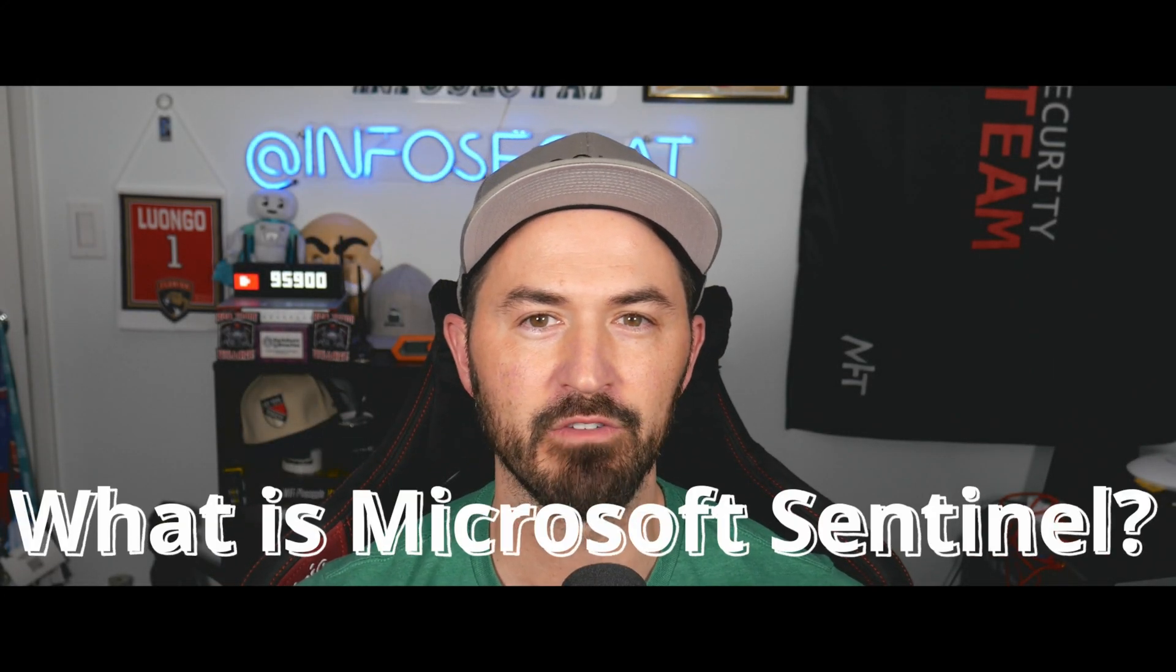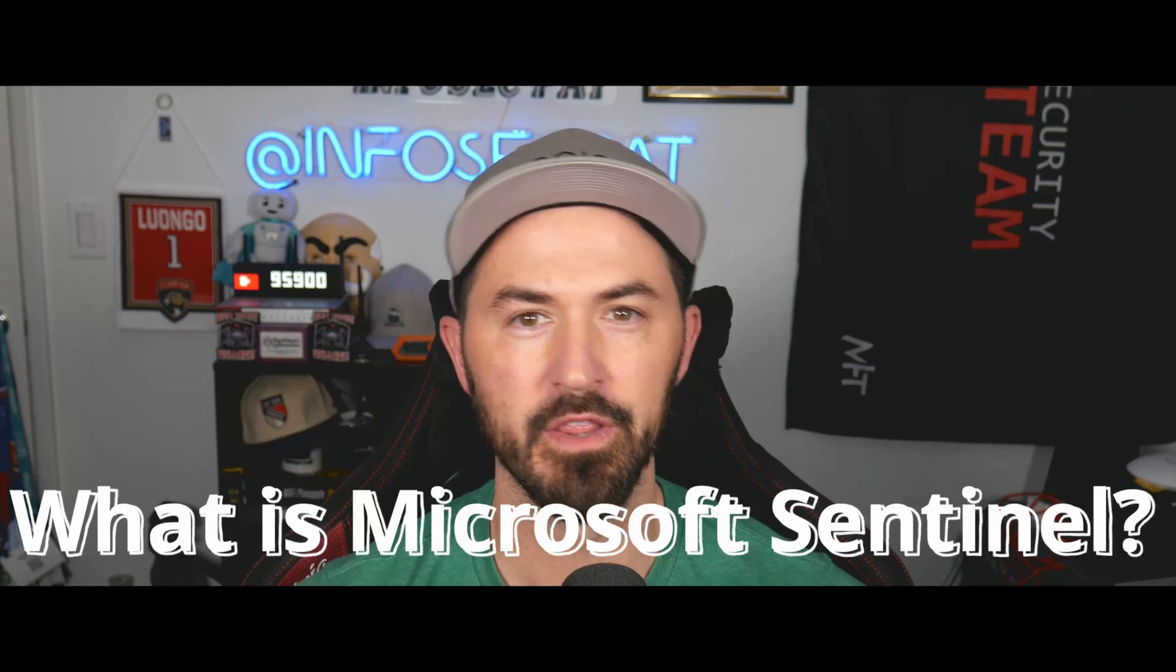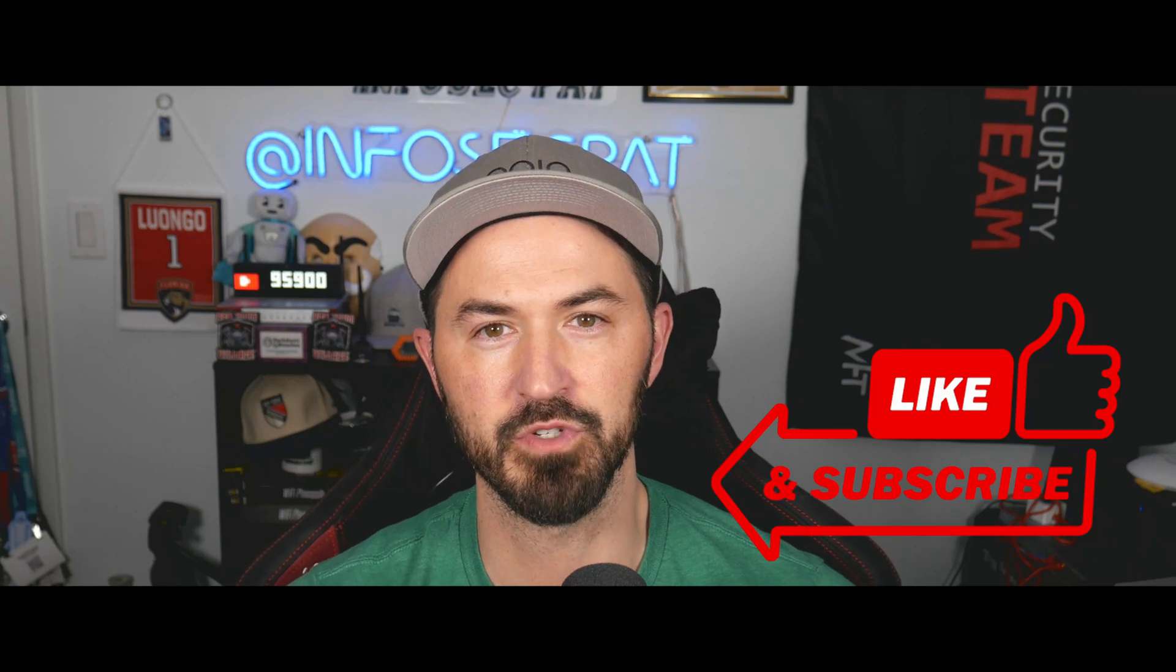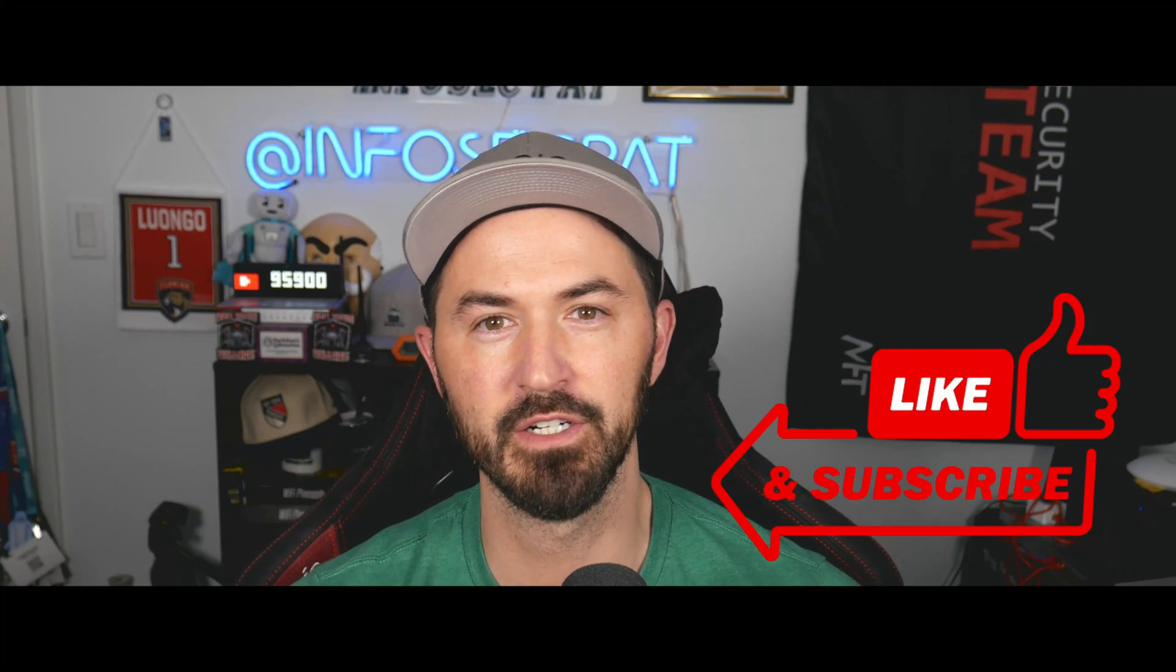Hey, what's up everyone? Welcome back to another video. In this video, we're going to be talking about what is Microsoft Sentinel, their whole SIM solution, and so much more. So if you guys are new to the channel, please like, subscribe, and share. Let's jump into the video and have some Microsoft fun.